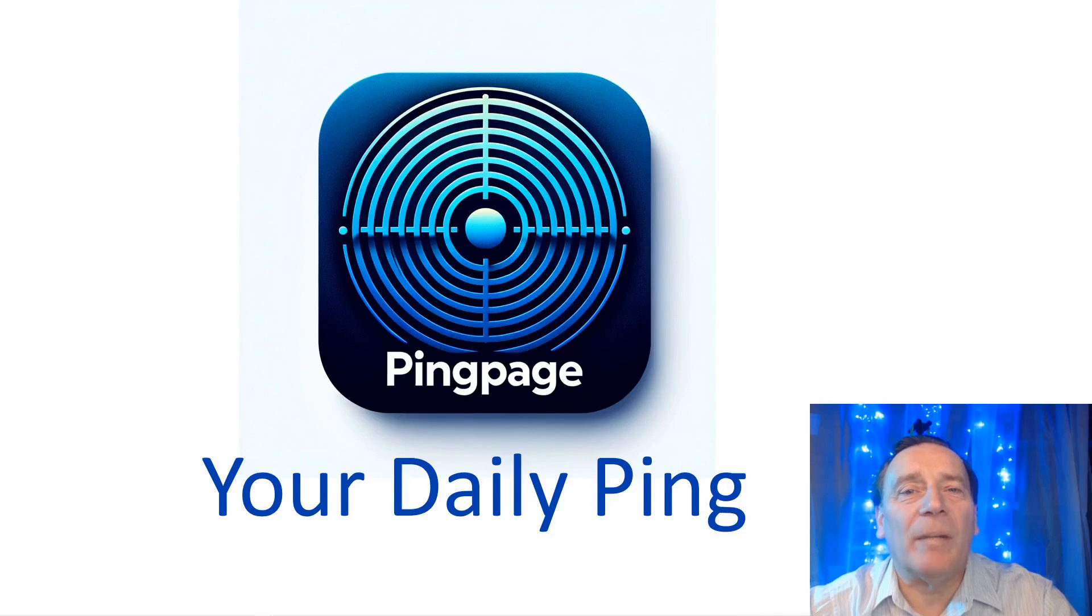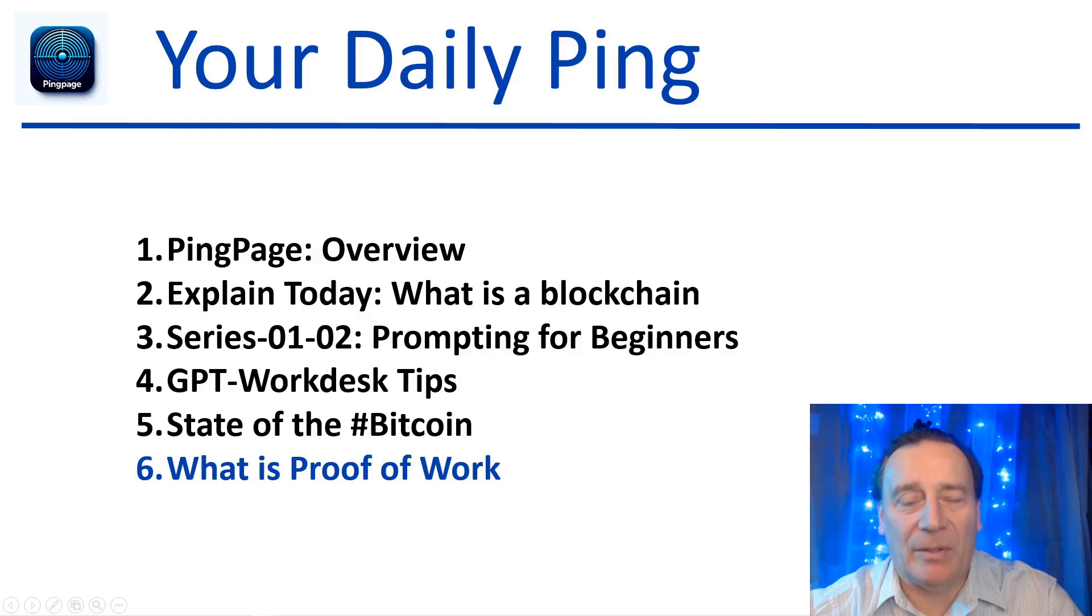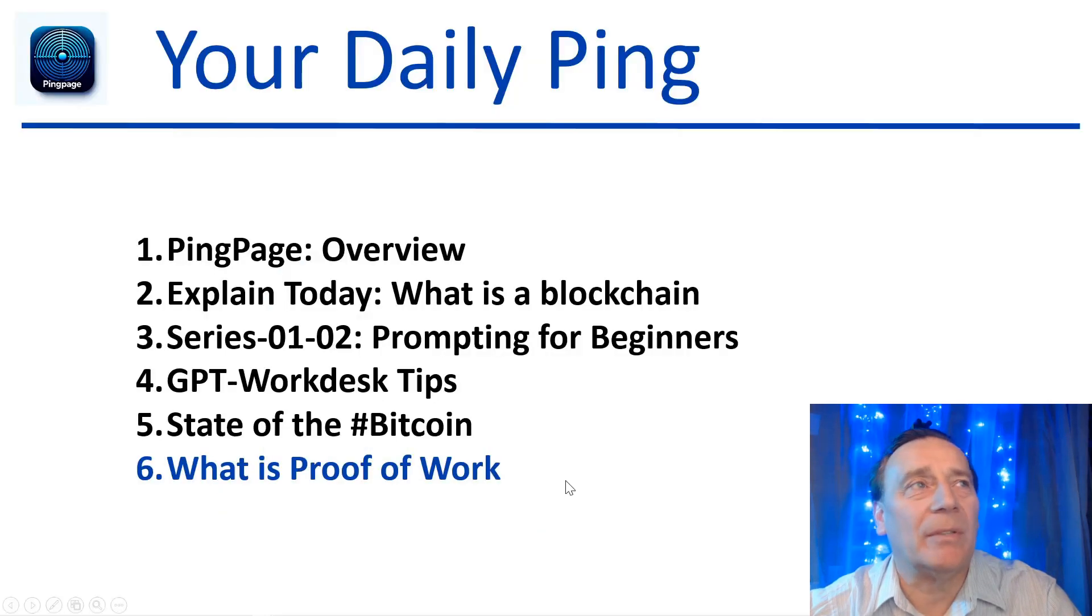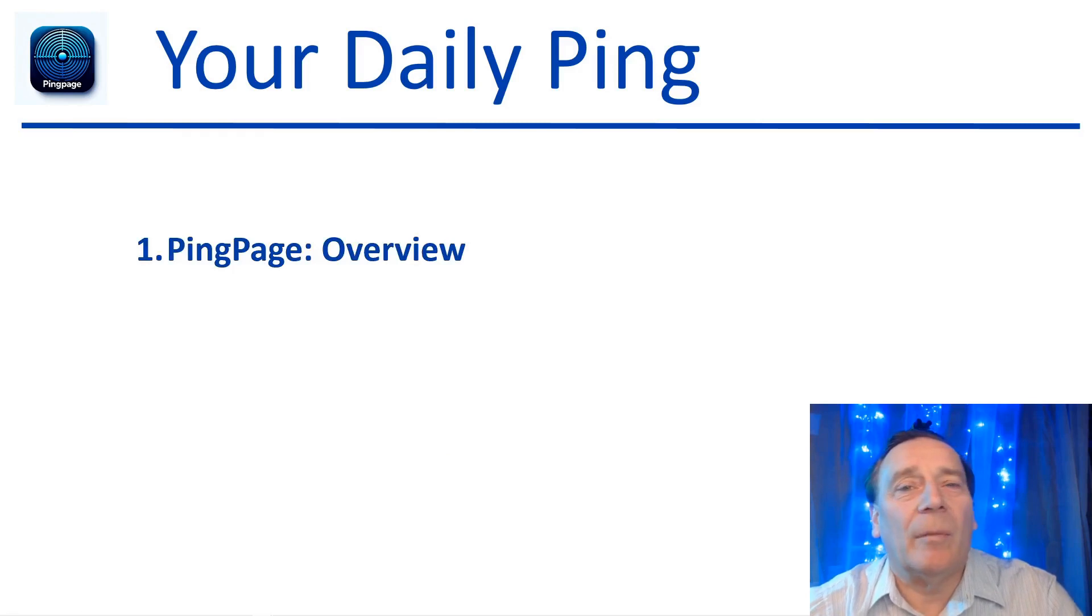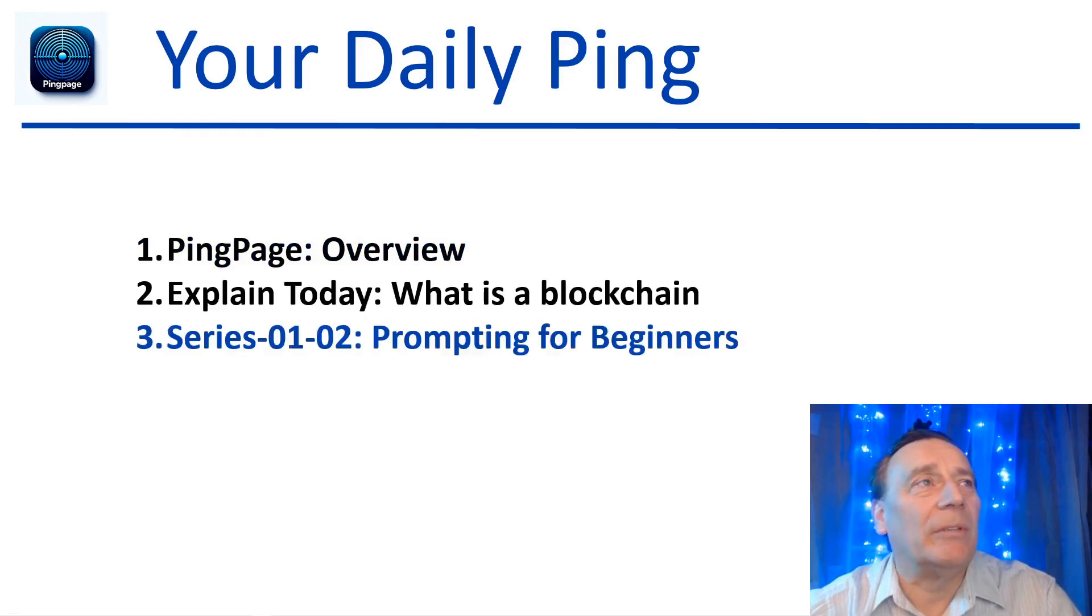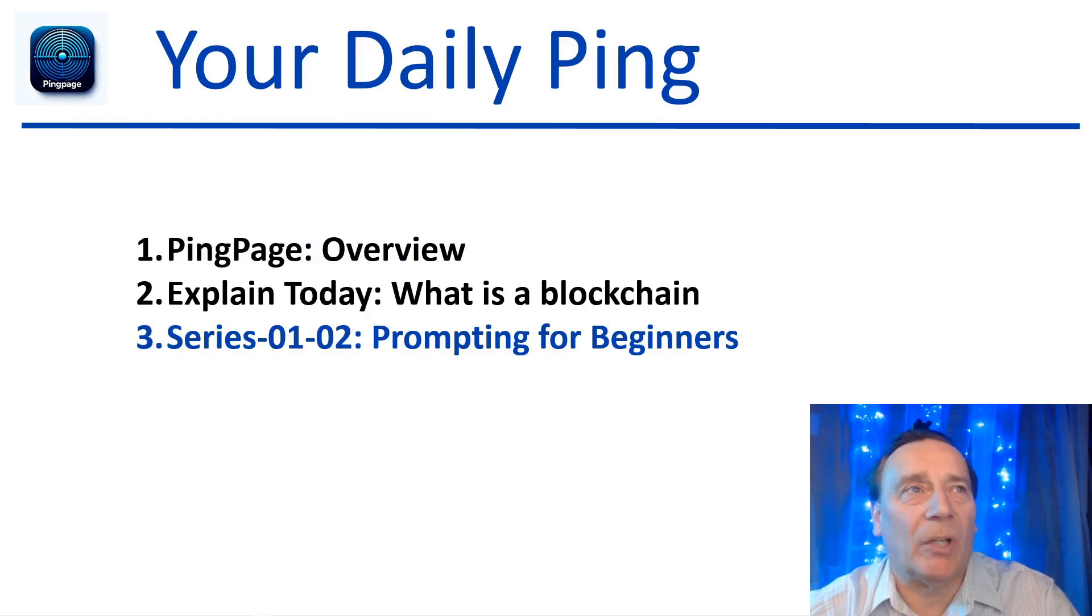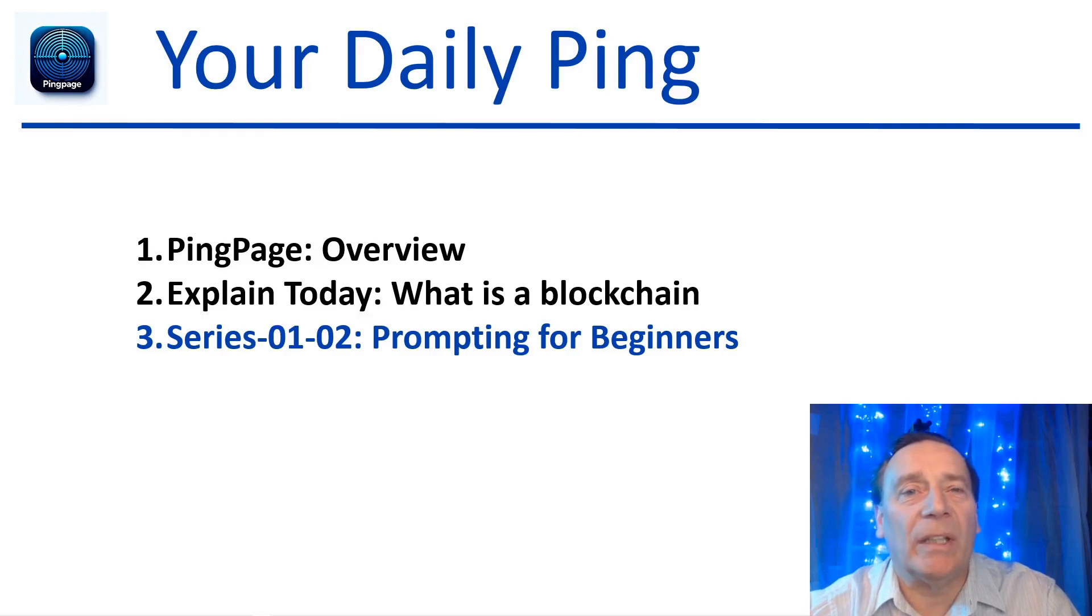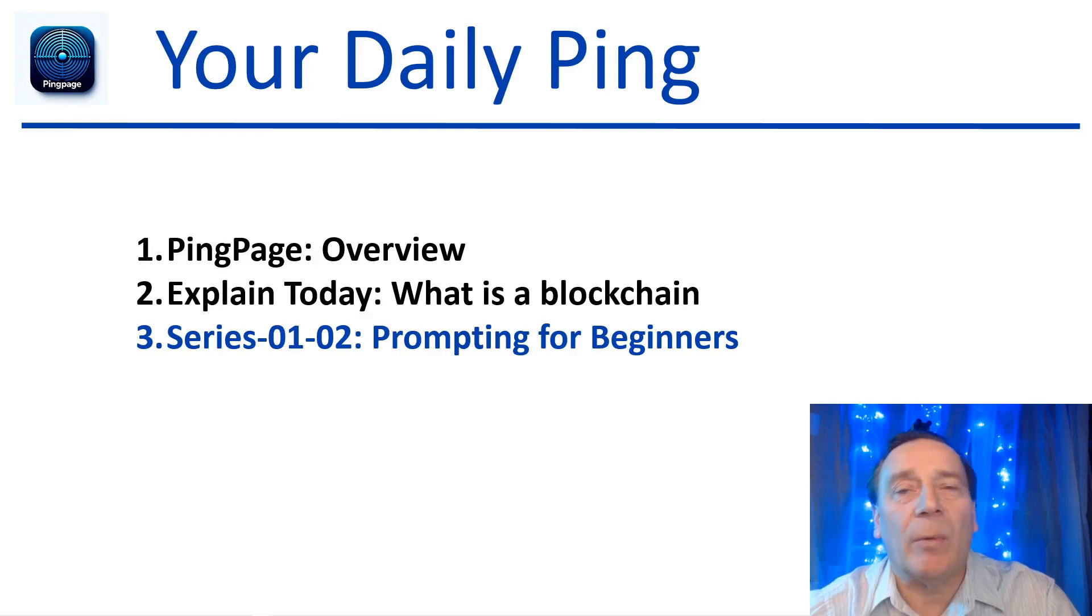Your Daily Ping, today Friday November 3rd. Welcome to another episode, all your early risers. In this episode we will talk about the PingPage overview as usual, explain today what is the blockchain, we will talk a little bit about blockchains.